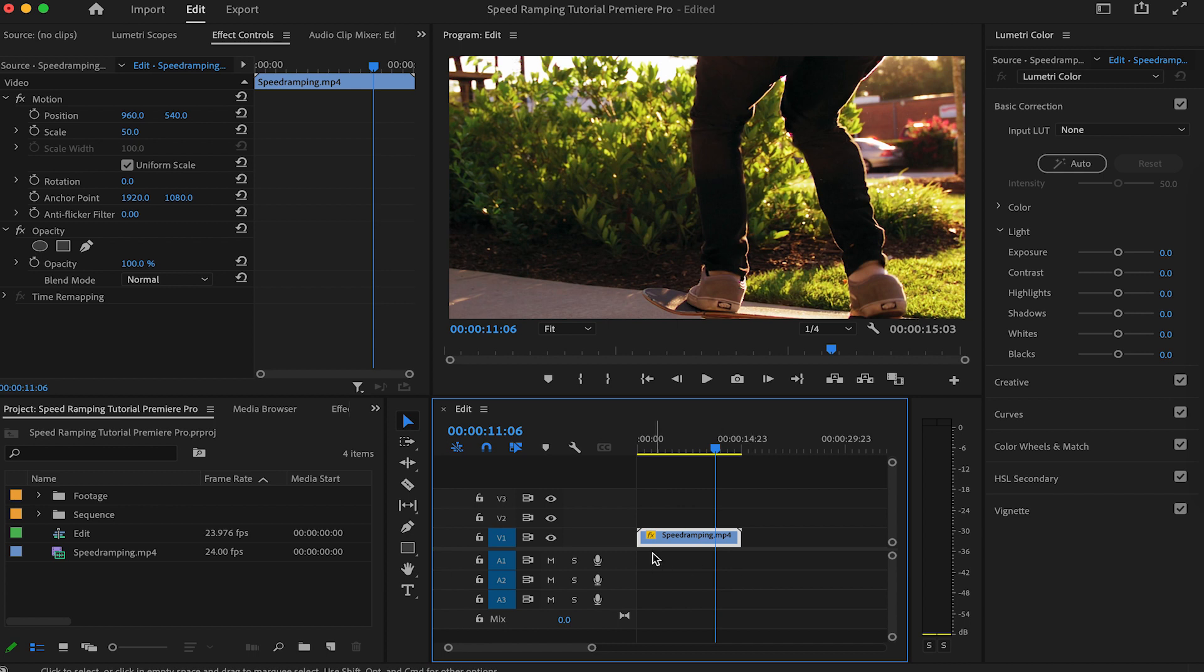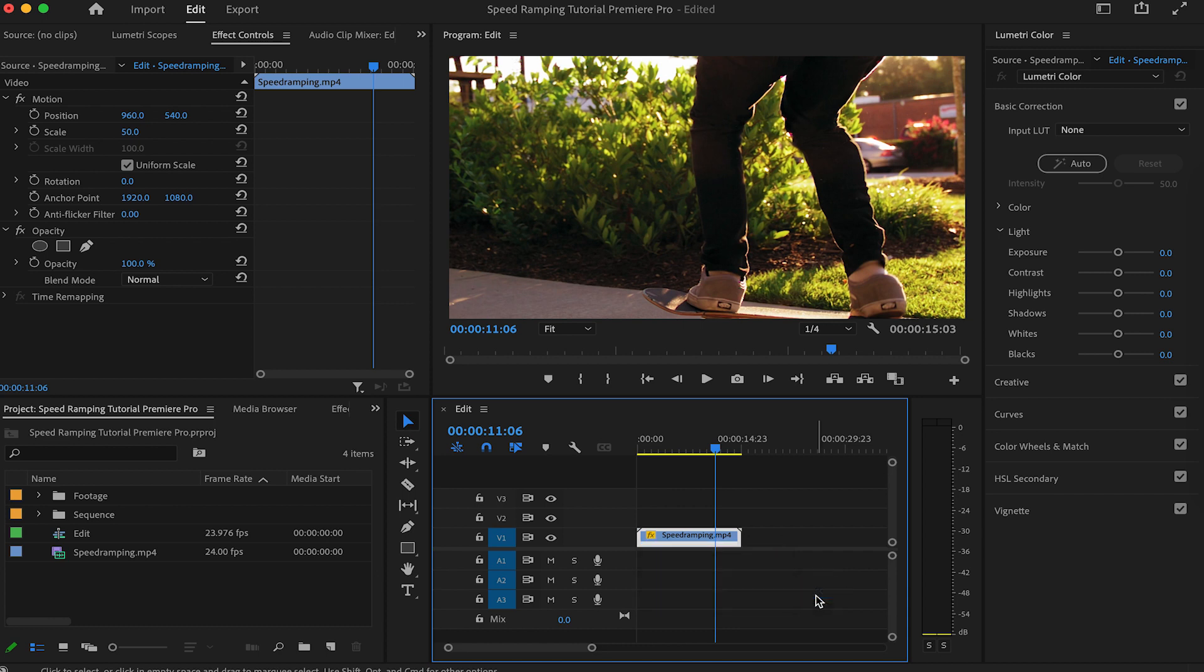With your clip already on your timeline, right-click on the FX square, then select time remapping and speed. Adjust the size of this track to have a better view.